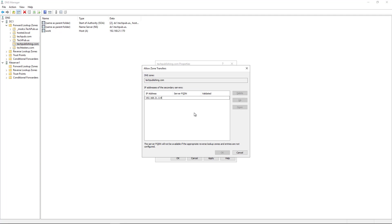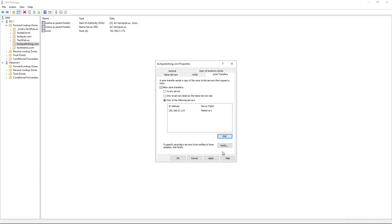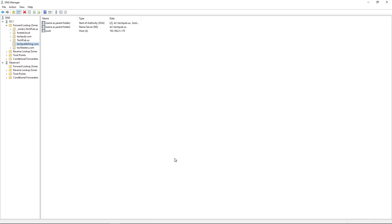So I'll just click away here, and it says the server with this IP address is not authoritative. That's okay, because we're going to make it authoritative. So we'll click OK. We'll click Apply. OK.